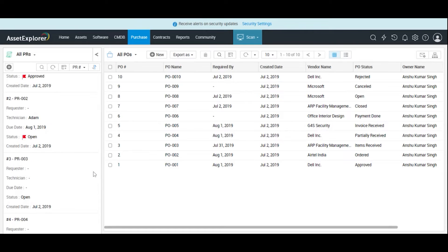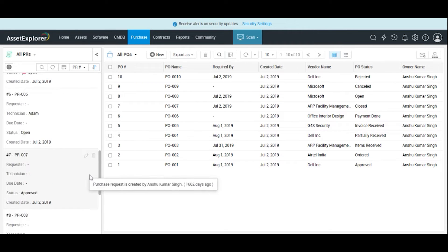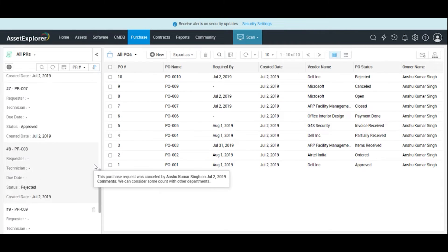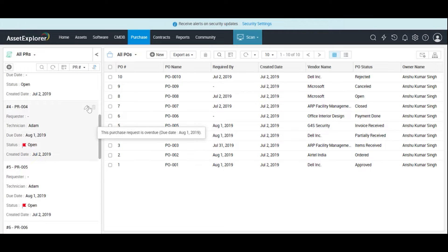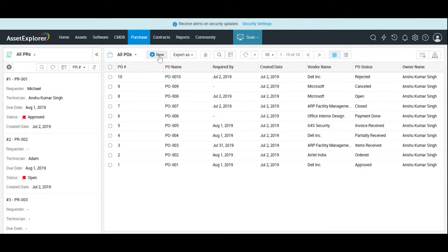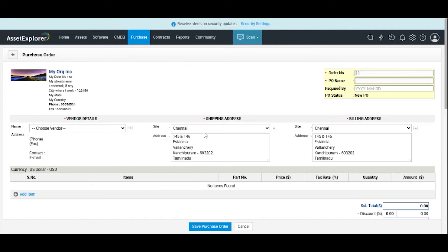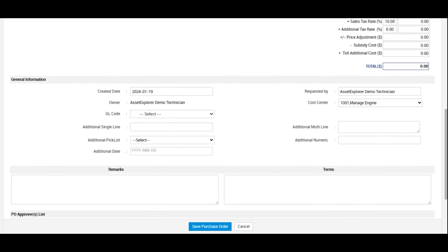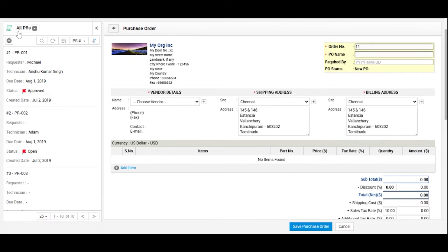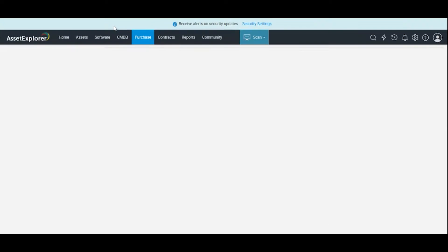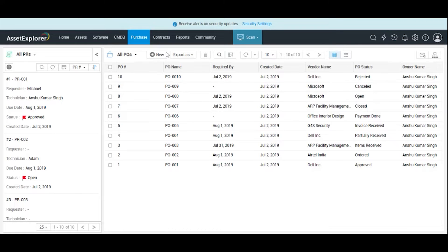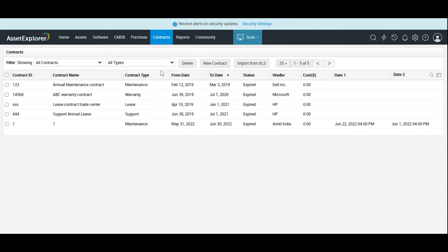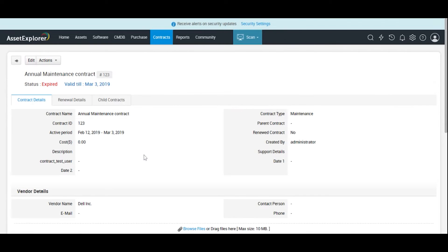One significant downside to Manage Engine Asset Explorer is the lack of a mobile application. Though you can access the program on a mobile browser, its somewhat complicated user interface can make navigating on mobile devices more difficult. However, it's good enough for straightforward tasks such as handling repair tickets and troubleshooting on the road. All Manage Engine Asset Explorer users have access to 24-7 technical support, which is another key differentiator.